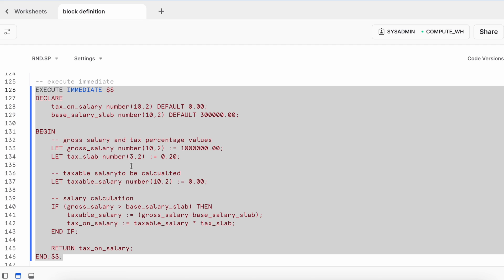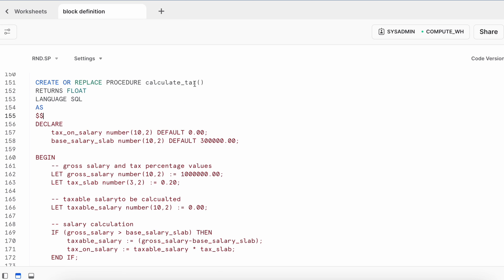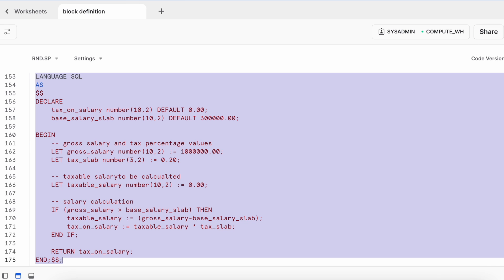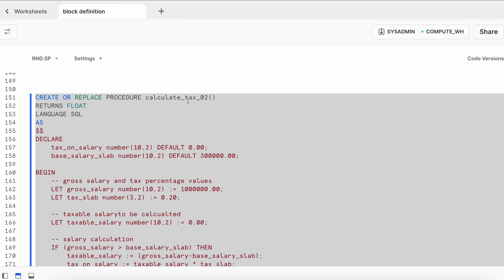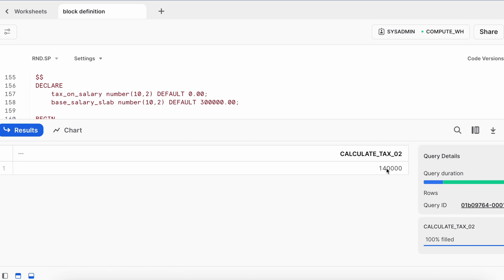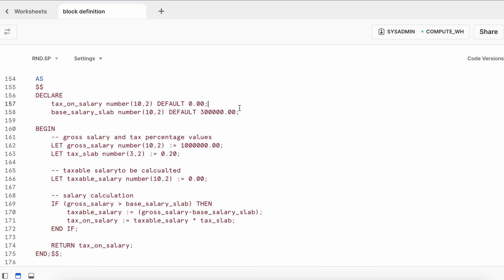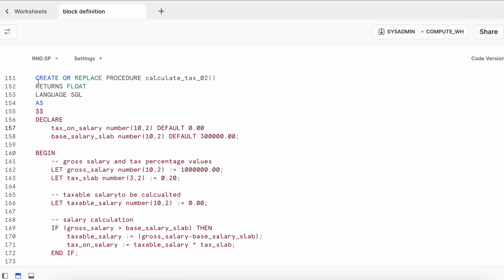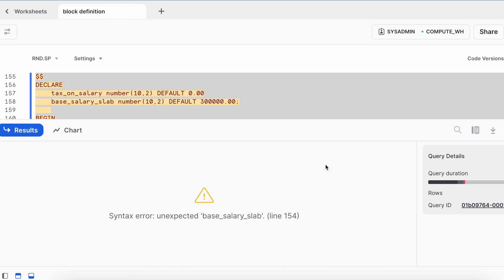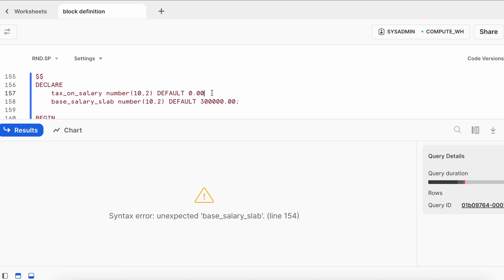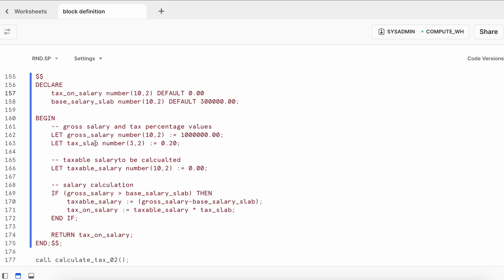The same applies for stored procedures. When creating a stored procedure named calculate_tax_02 in SnowSQL CLI, the stored procedure body is encapsulated with double dollar signs. It is created successfully and executes correctly. Notably, if you remove a semicolon and try to recreate the stored procedure, Snowflake still detects the syntax problem since it is SQL script. So if you use SnowSQL CLI or legacy web UI, make sure to encapsulate your entire body using the double dollar character.